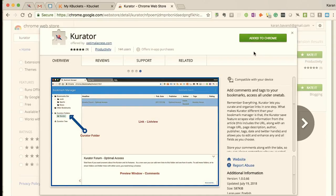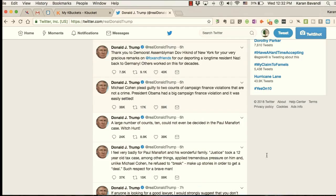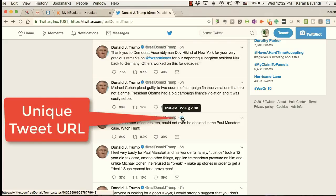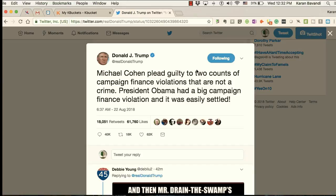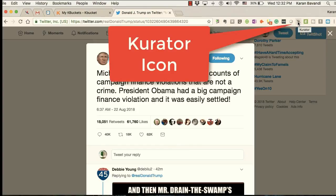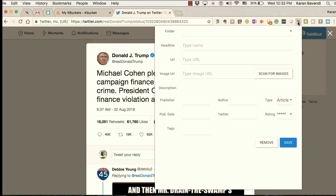Next, let's take a look at how we can save individual tweets. Each tweet in its headline has a date or an hour of when the tweet was published. When we click on that, it's going to create a unique URL for that specific tweet. To save it with our Curator, we come over to the menu bar and activate the dialog box.